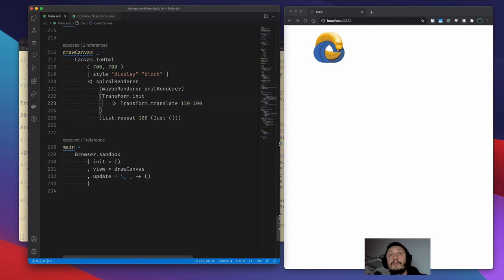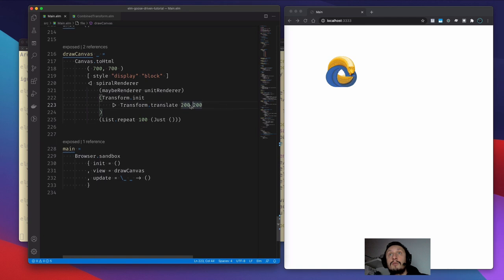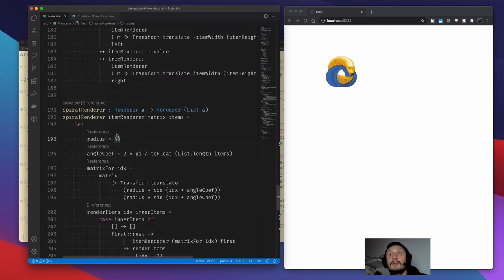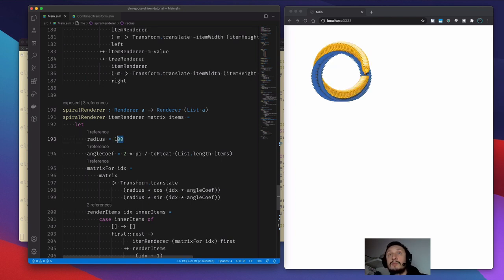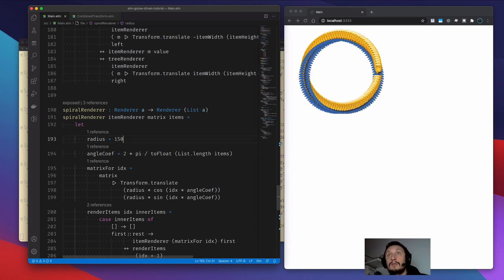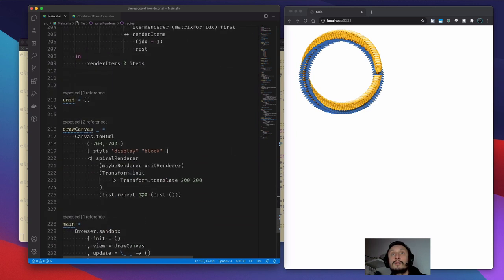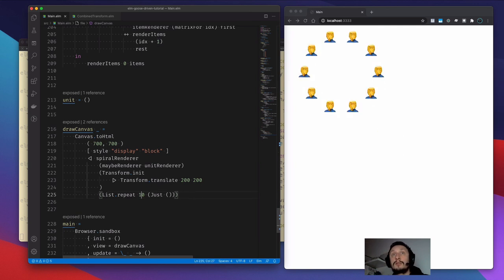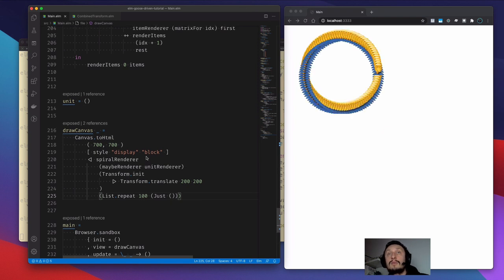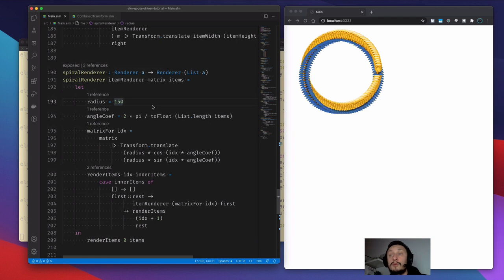And now we have the spiral — well, actually the circle, sorry, not the spiral yet. Let's move it down a bit and play with it a little more. It's not the spiral, it's the circle. Let's make it larger. You see where it goes. If we reduce the number of elements, we see them distributed in the circle, just that way. But what if we want to have a spiral instead?